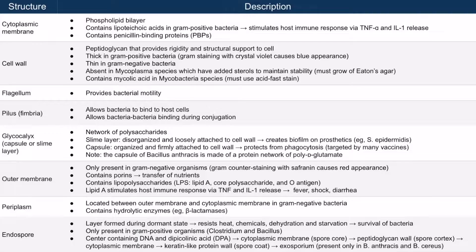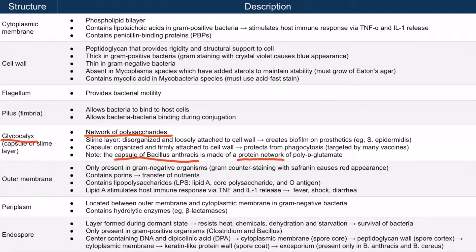While the glycocalyx is simply a network of polysaccharides, there's one exception: the capsule of Bacillus anthracis. This isn't polysaccharides — it's actually a protein network called polyglutamate. But otherwise, just assume that the glycocalyx is a network of polysaccharides.